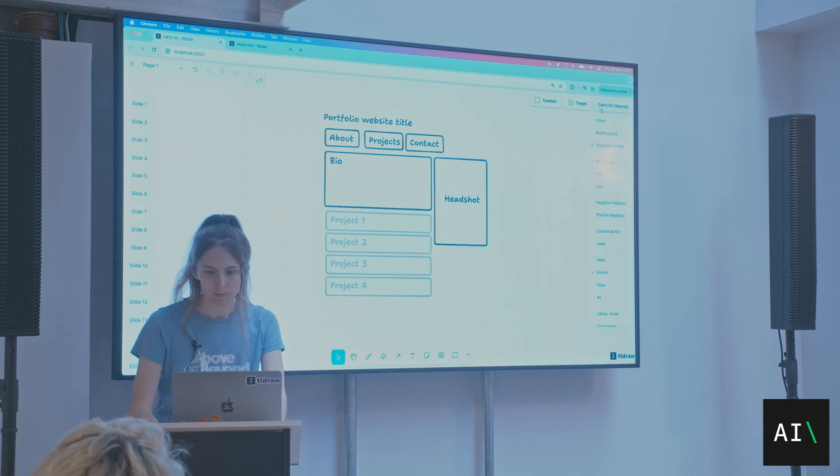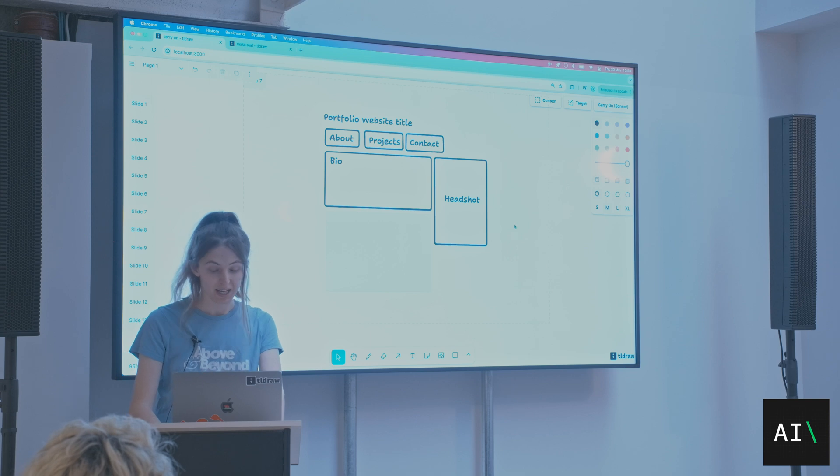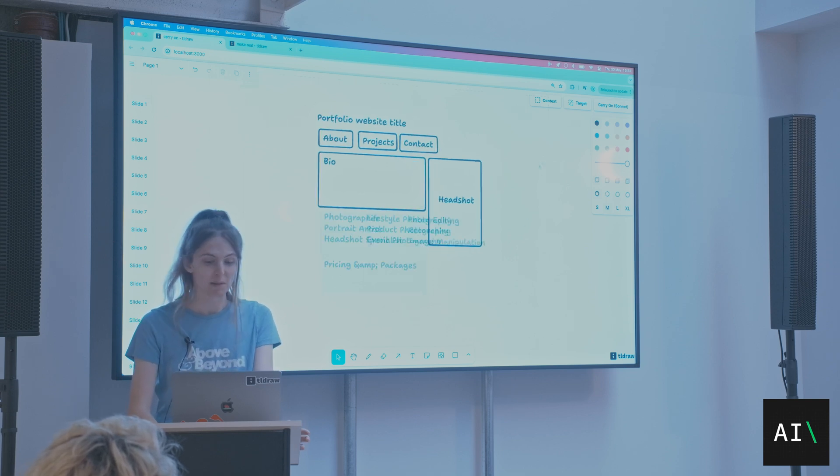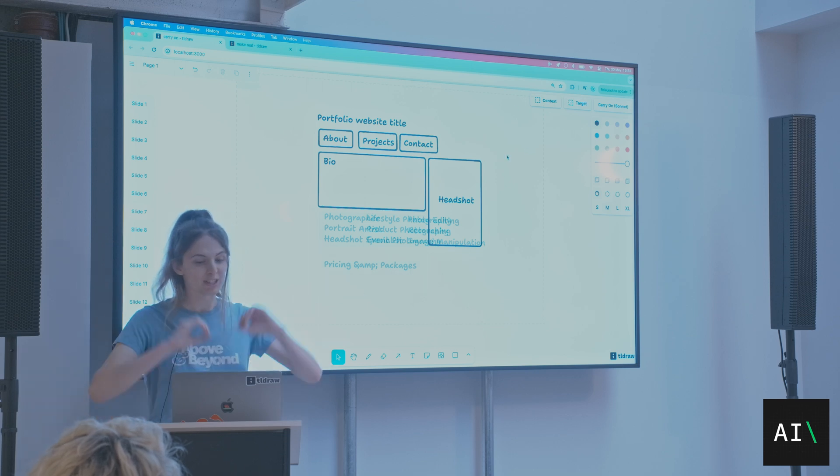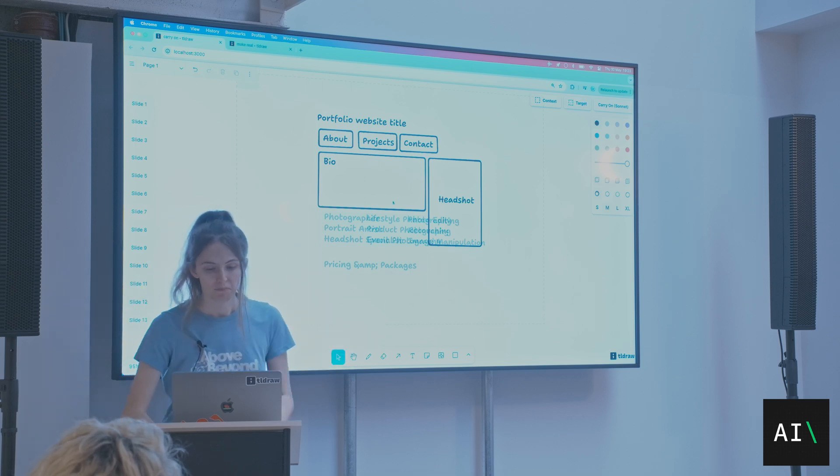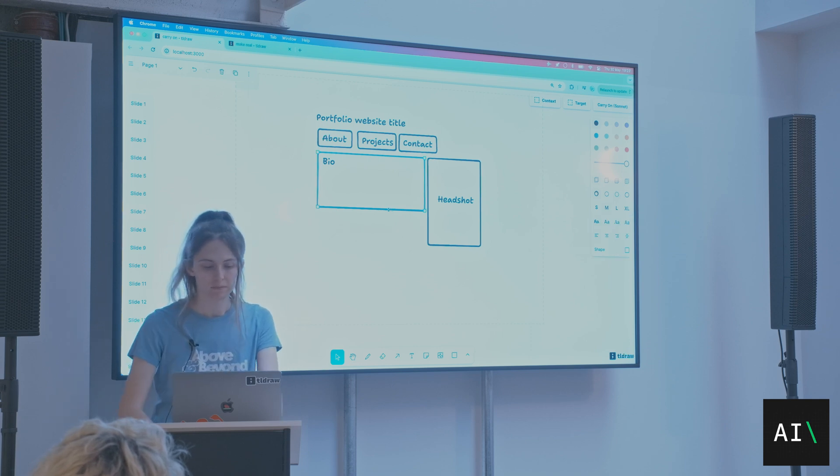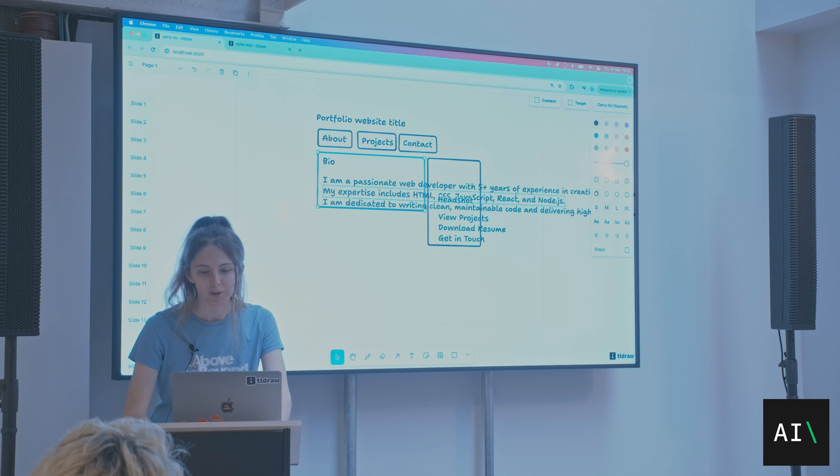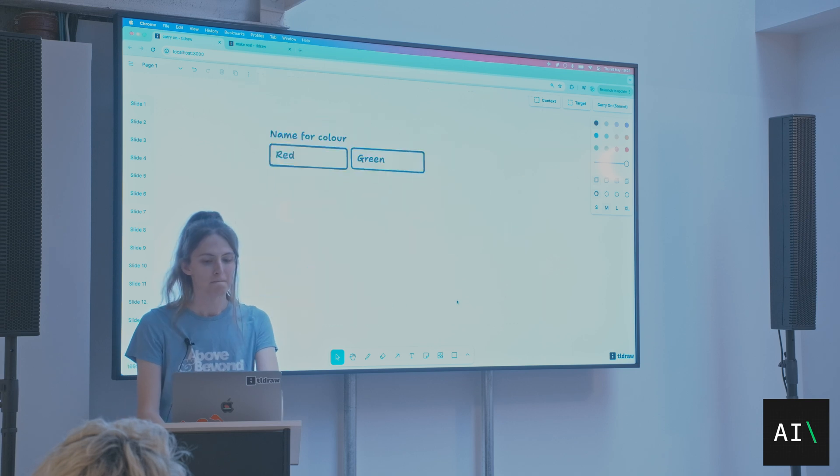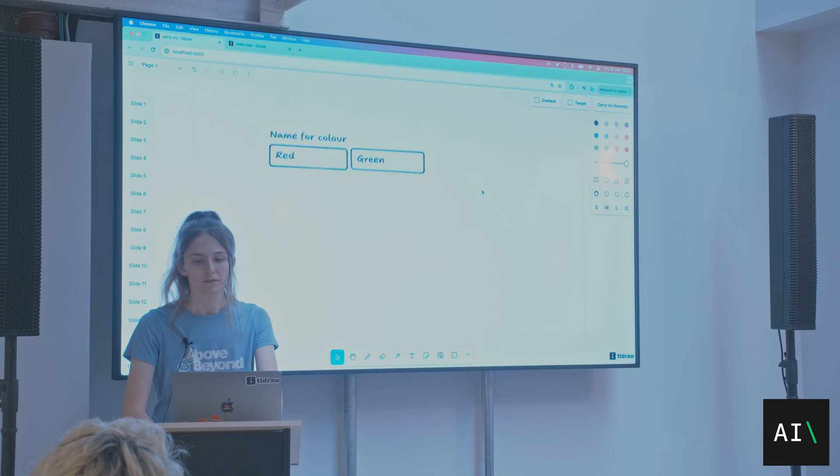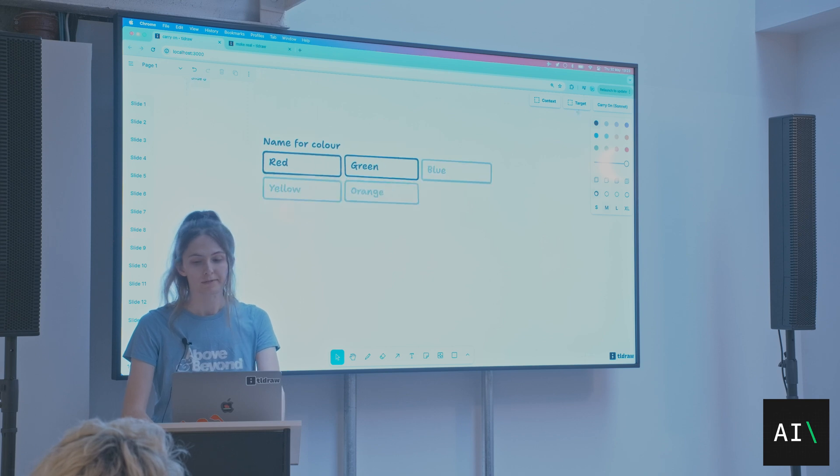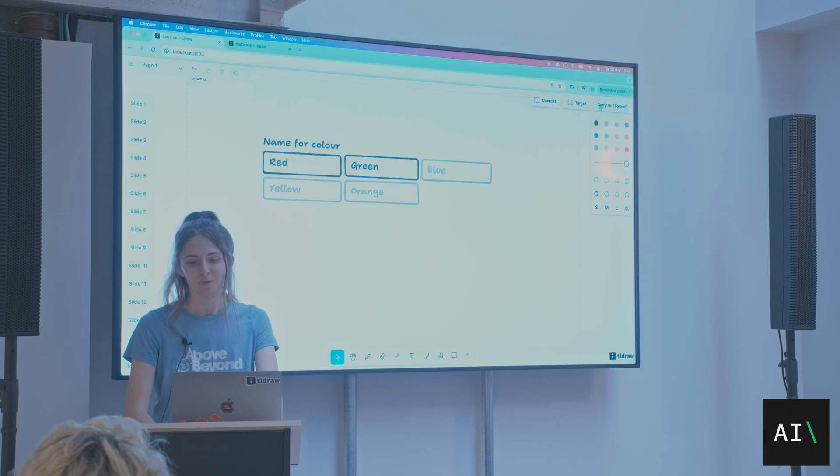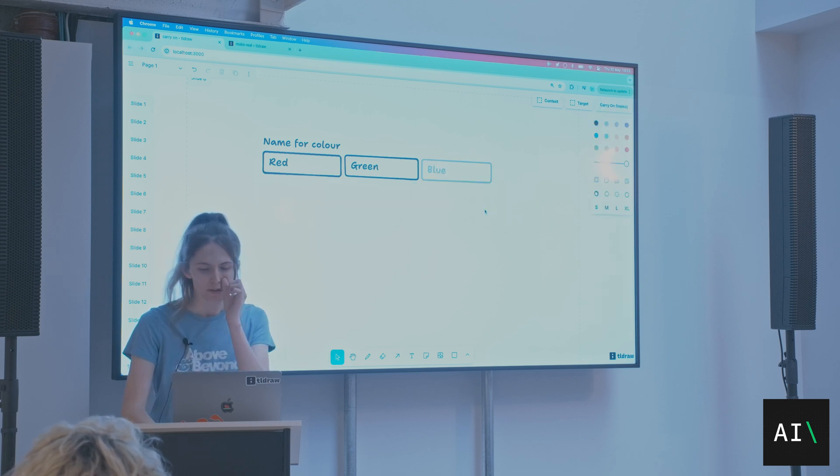But also, I could specify, actually, I don't want help with rectangles. I just want help with text. And it's going to give me something different. Let me get rid of that target. You can put text wherever you want.